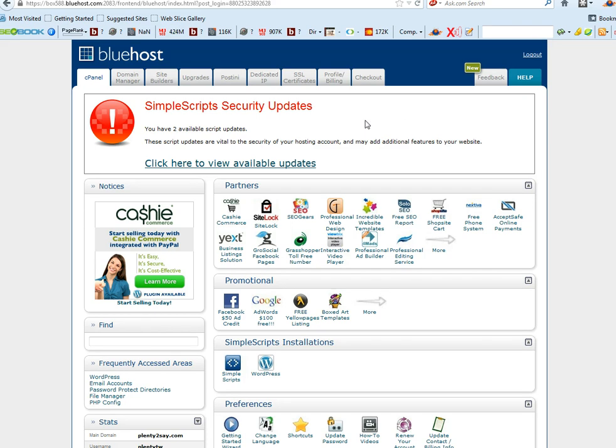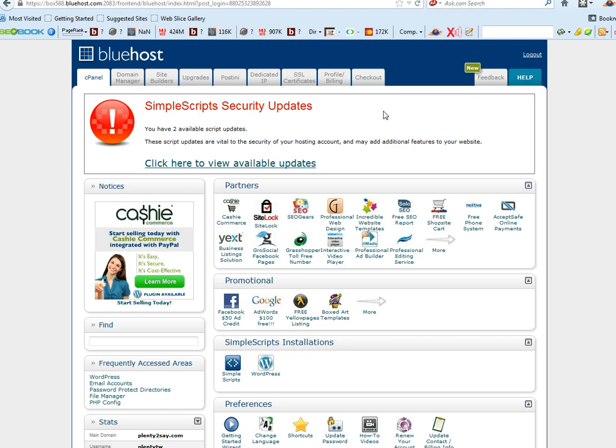Now, why would you want to update your PHP settings? Well, if you're using WordPress plugins, some WordPress plugins, especially paid WordPress plugins, require that you have a certain PHP configuration, otherwise they won't work.